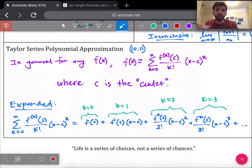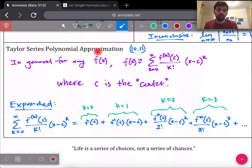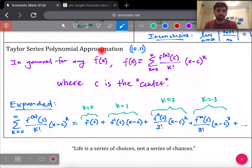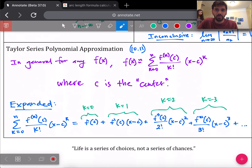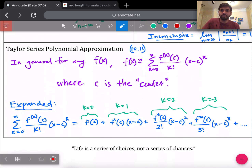The more terms you add, the more accurate your approximation of the function will be. Fewer terms means a less accurate approximation, since this polynomial is ultimately an approximation. I'll work examples with Taylor series as well as the other series topics covered in this study guide.